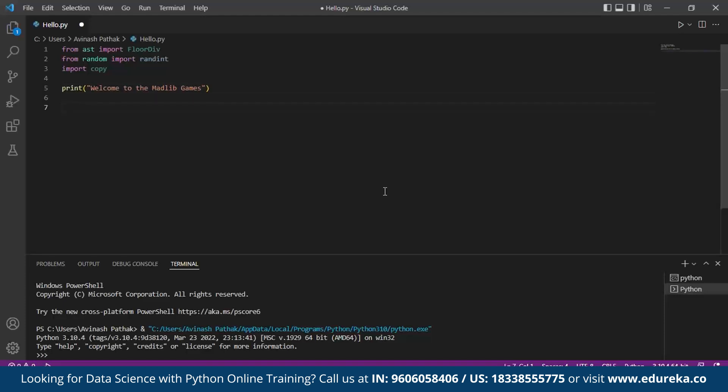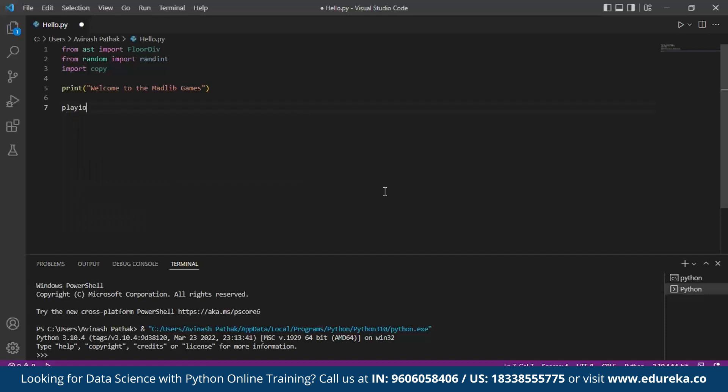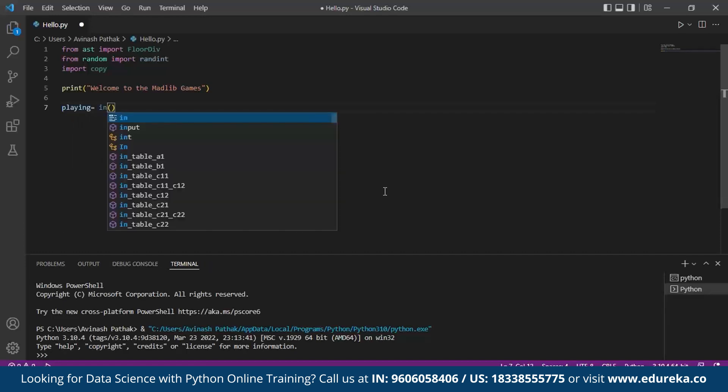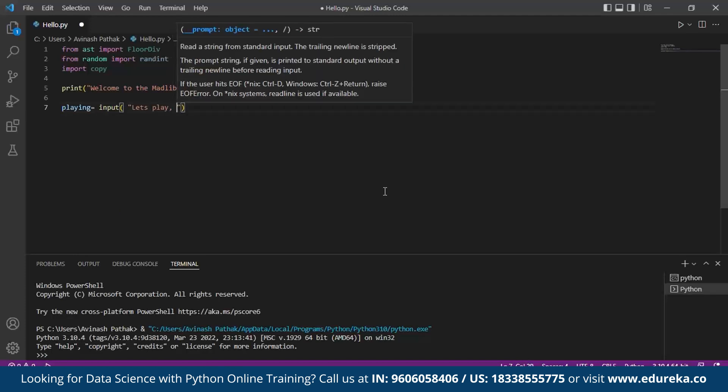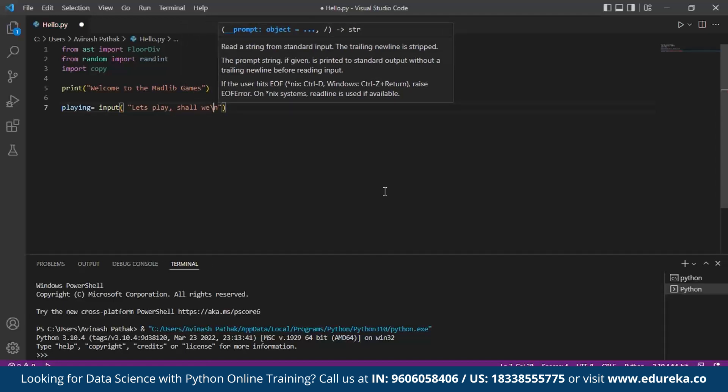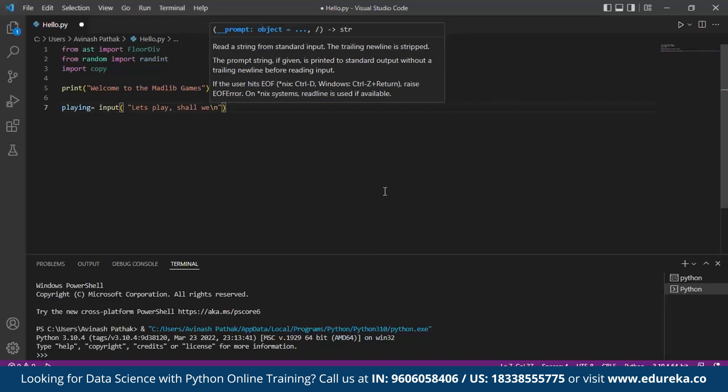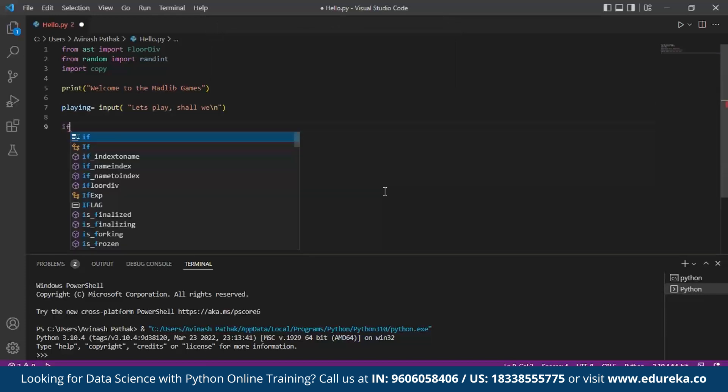Next we design the input set for the user where he has an option to choose to play or not. For that we take the variable as playing. Under this we input let's play, shall we. We give backslash n so that there are spaces in between. After this we make use of the if-else statement for the random input of yes or no from the user.